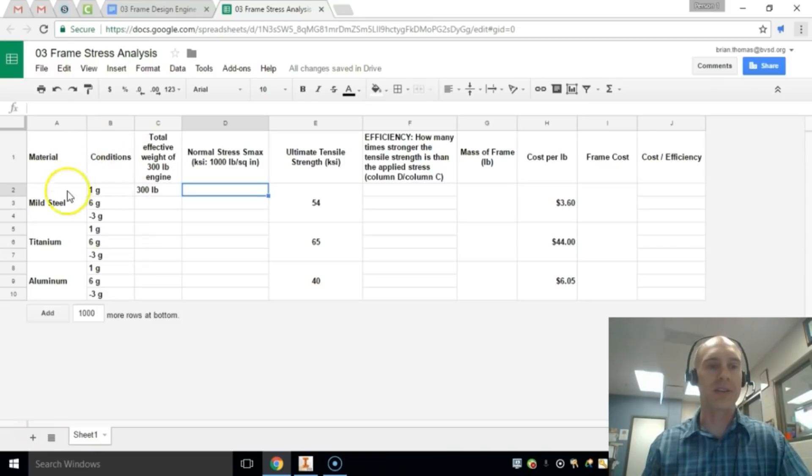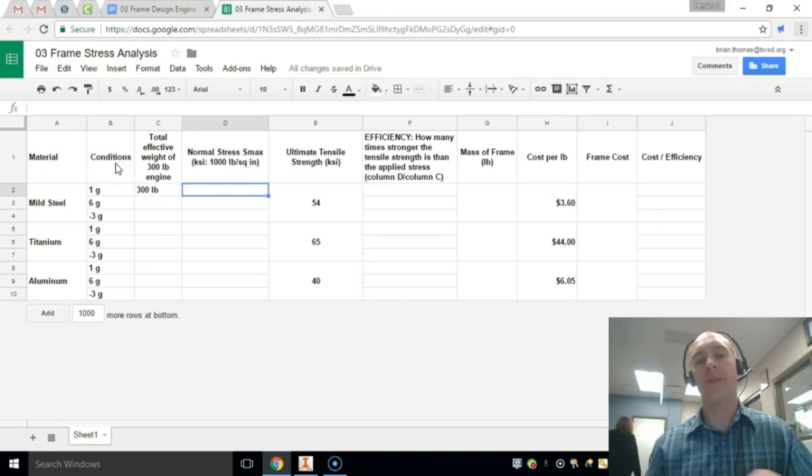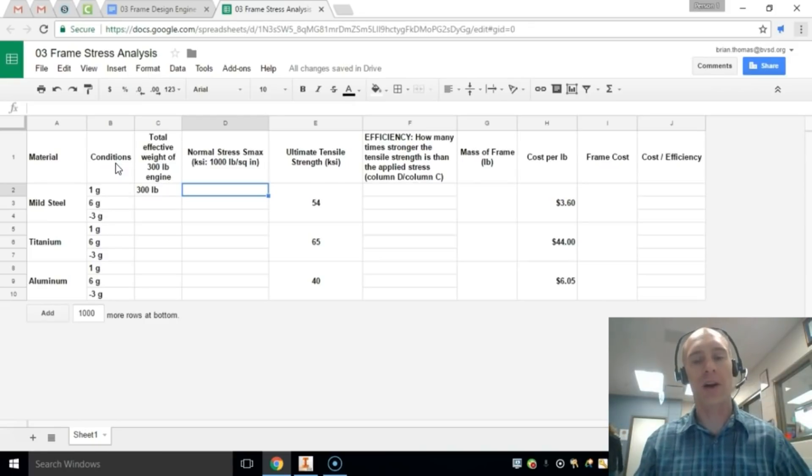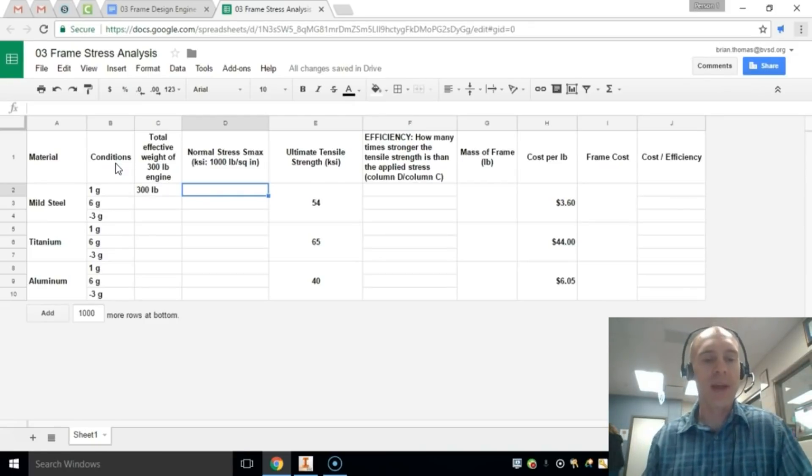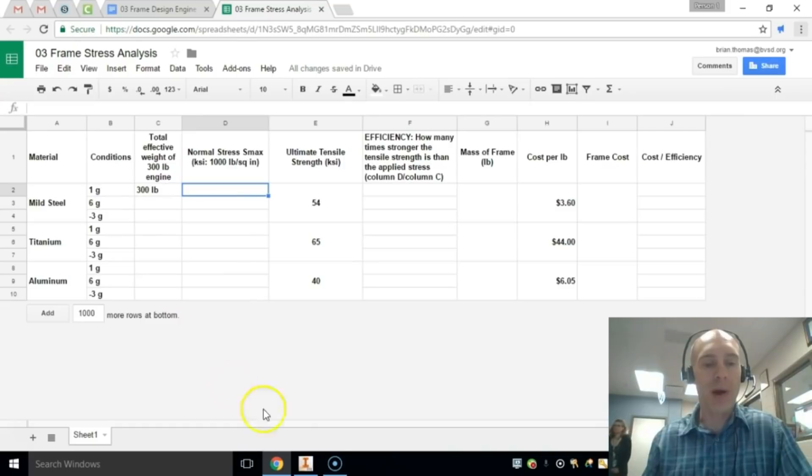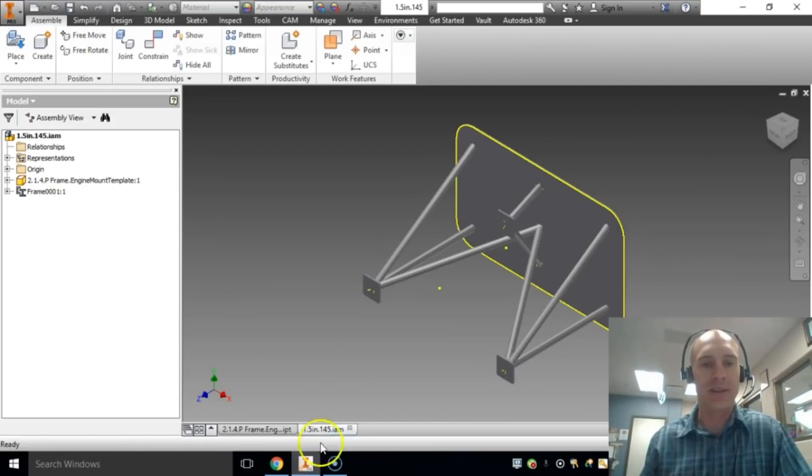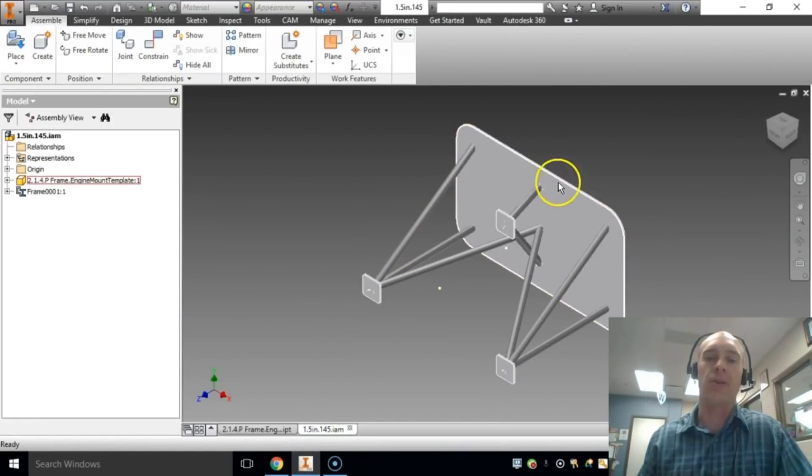And so this is the document that you're going to end up using for this. So you're going to want to have your engineering notebook out so you can add a little bit of notes onto this as I explain some of these pieces. And the part that you're actually going to analyze is this one right here. This is called an engine mount, at least that's what we're calling it.